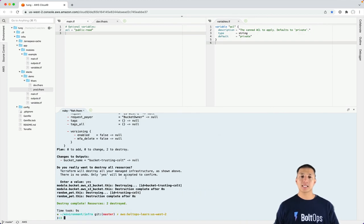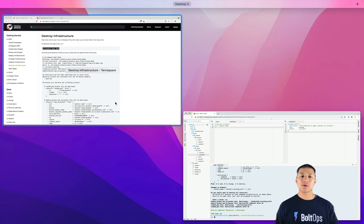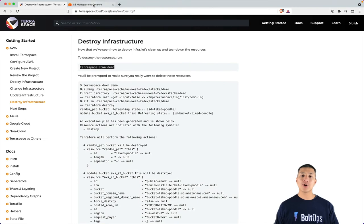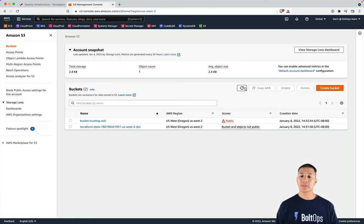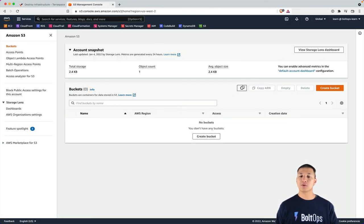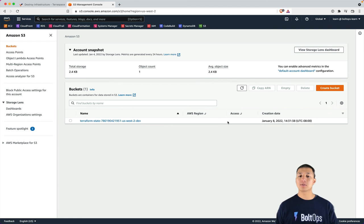So there, the bucket has now been destroyed. And we go back here and refresh. So we want to point this out. This bucket, the trusted-colt, is gone, but the state bucket of course is getting kept around for state, so we have history.